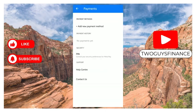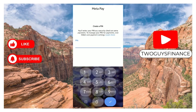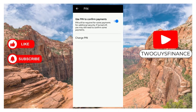Select payments, then you see under security we have PIN. So you select the PIN and now if you want to use PIN to confirm payments, you turn it on. Then you enter the PIN you want to use as a security check PIN.